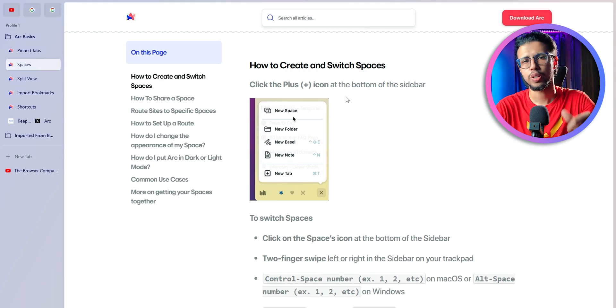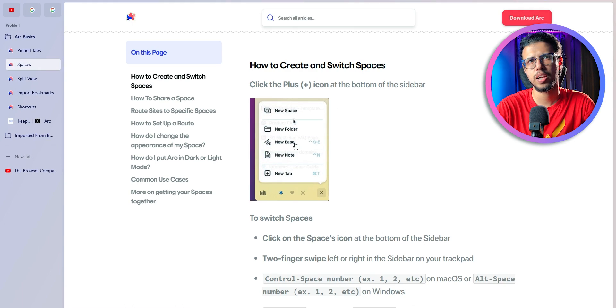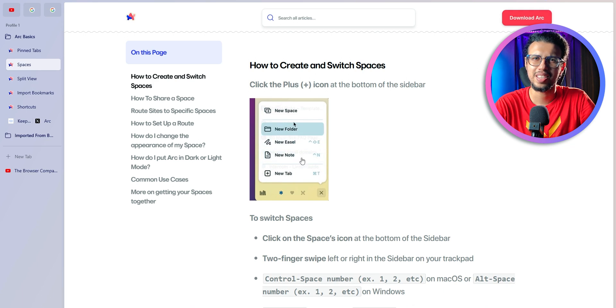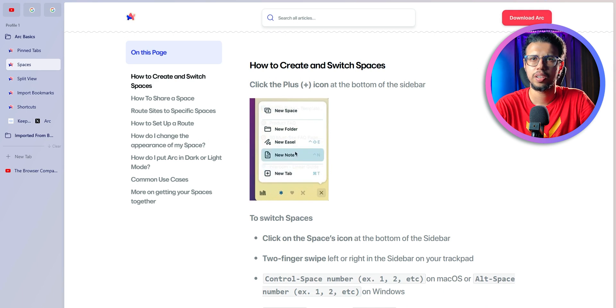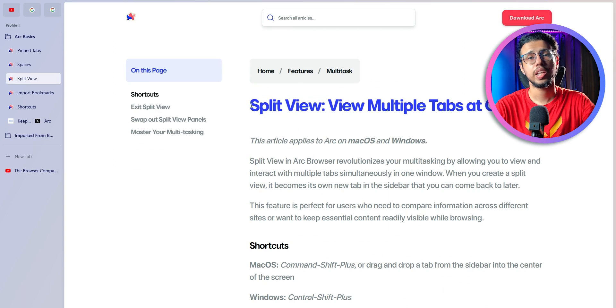I do notice that the macOS version has a few more features, like a new Easel, a new note, and something. I guess we don't have that yet because it's a beta version.